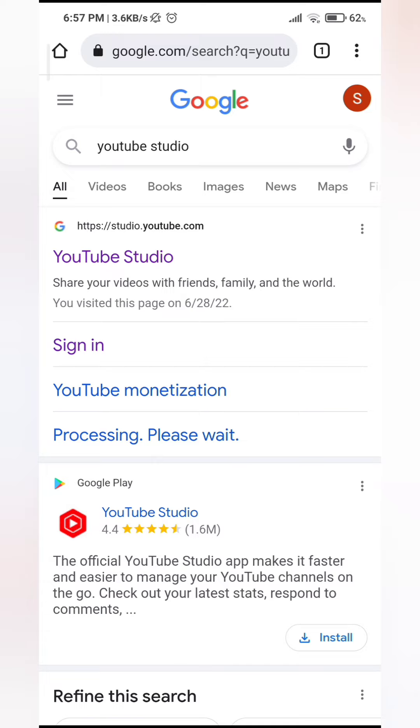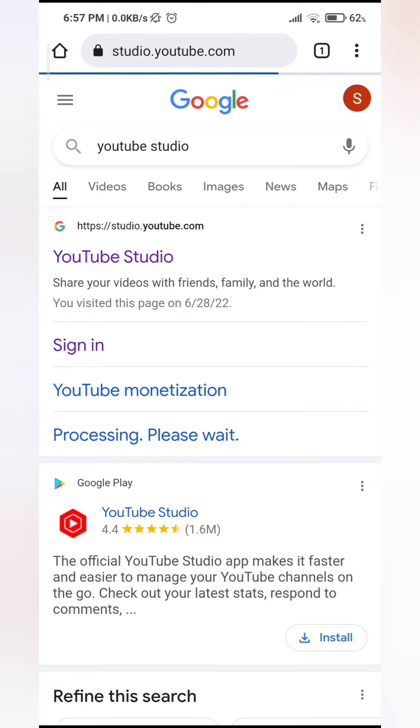If this option is not showing, you can always go to Google Play Store and type in YouTube Studio and install it through there. Click on it. Click on YouTube Studio.